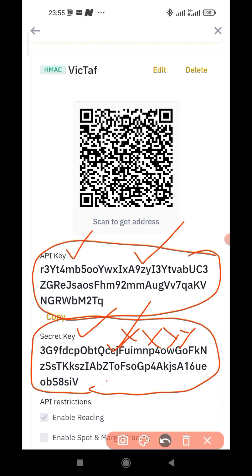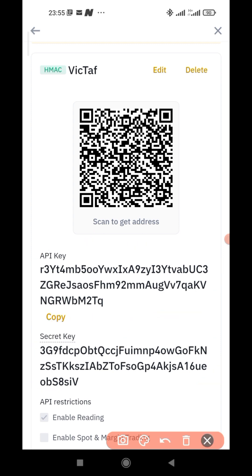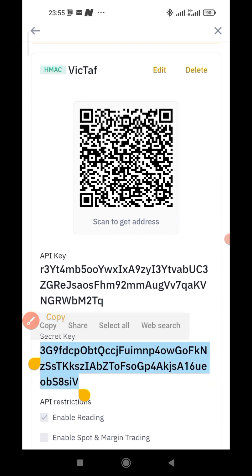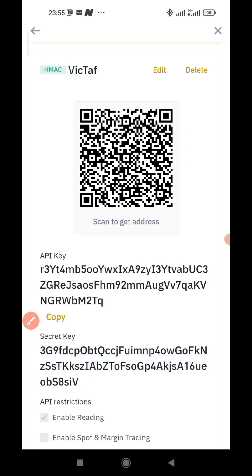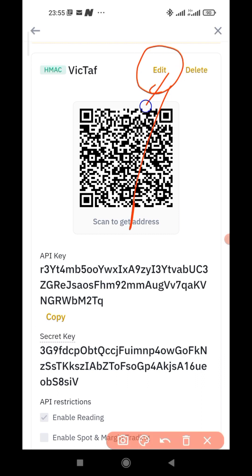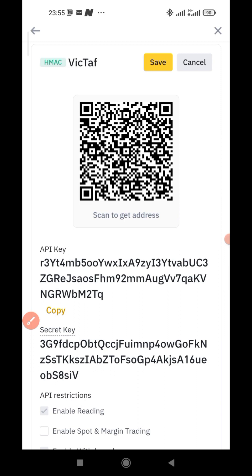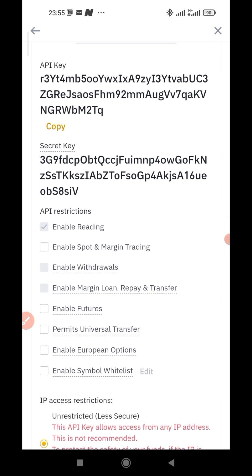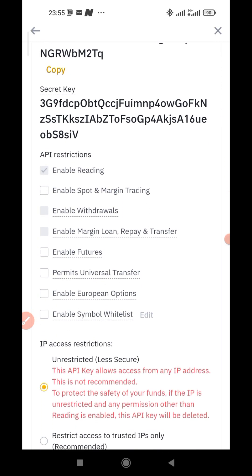When you have copied both and pasted them somewhere safe, the next button you want to press here is Edit — look at it at the top. I've clicked on Edit. Scroll down. Here is where you give the permissions that are required.